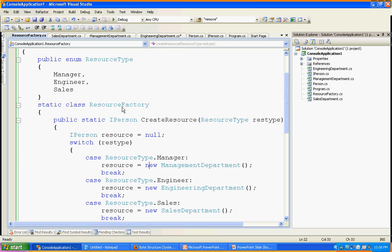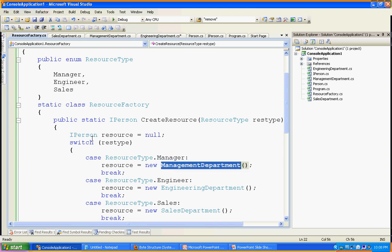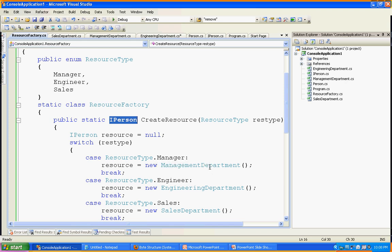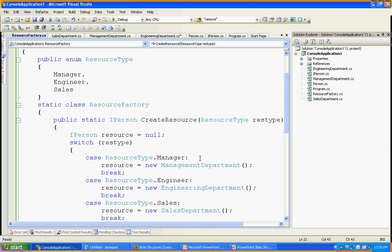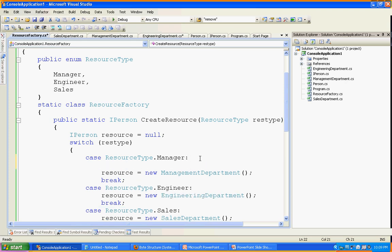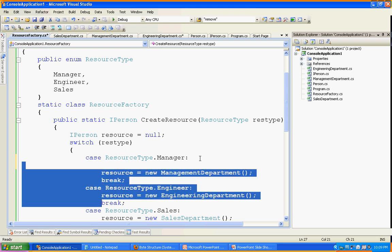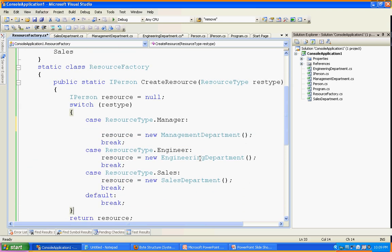My factory class is a static class and all methods are specified as static. It currently has one method that creates the resource based upon user input. If the user wants a manager object, I create the ManagementDepartment object. Since the return type is IPerson and all objects implement IPerson, I can create the ManagementDepartment, or Engineering, or SalesDepartment depending on the input. If any logic change is needed in object creation, I do it here in the factory, and it automatically reflects for all clients or users referencing this DLL.